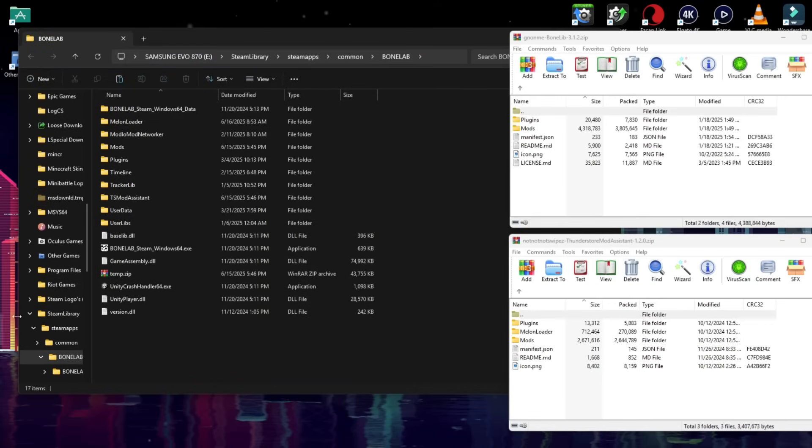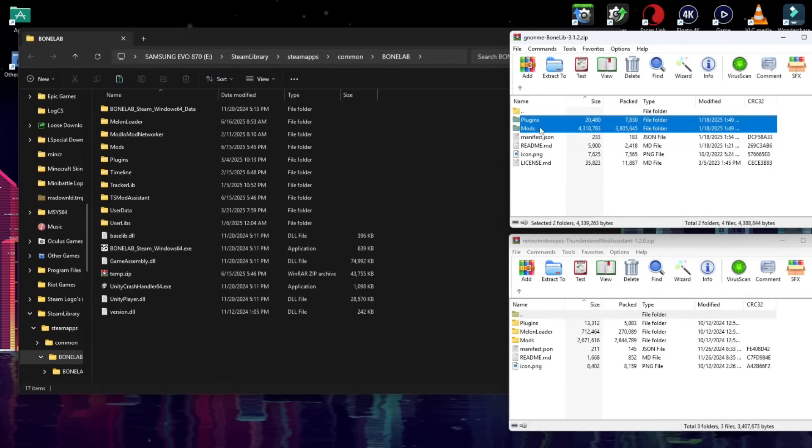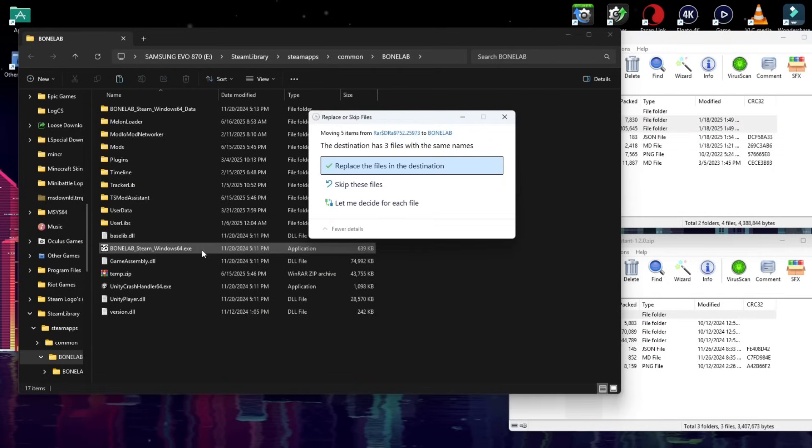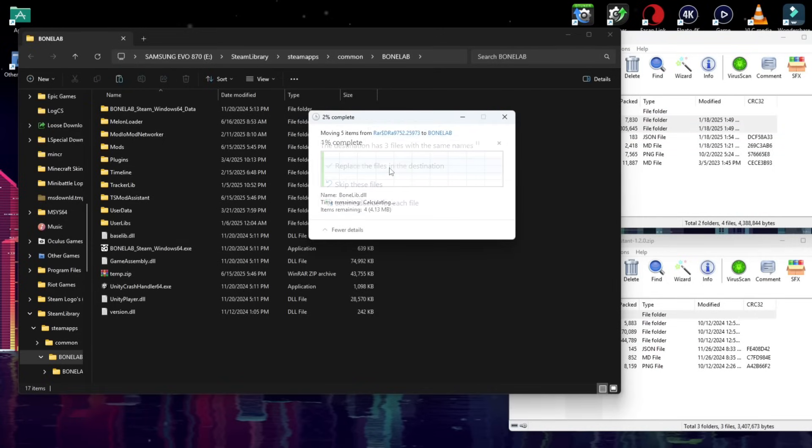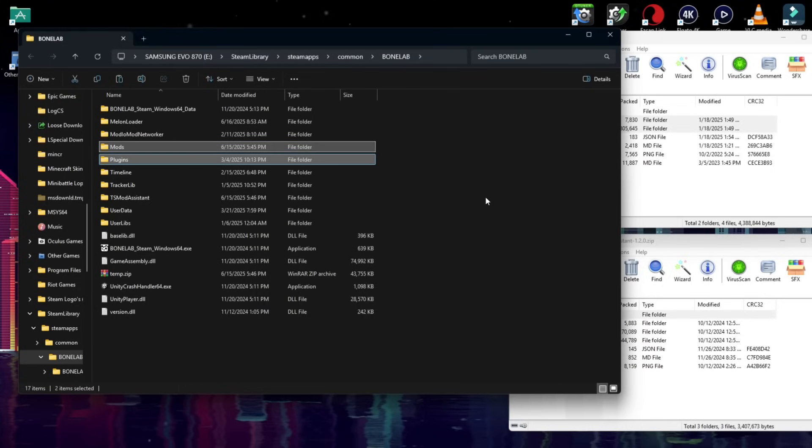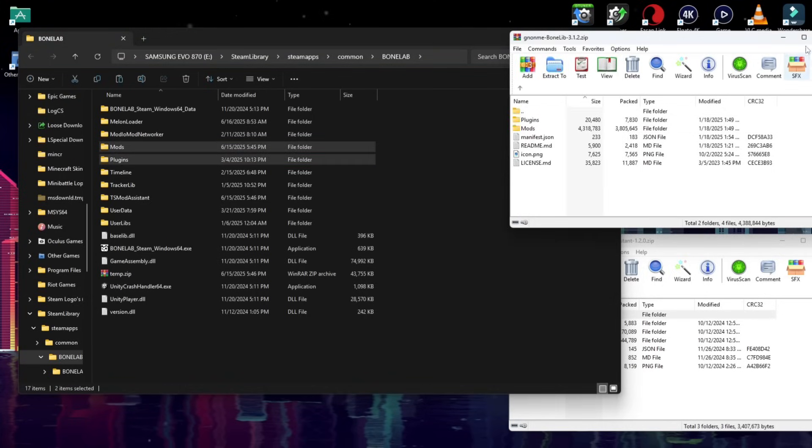Now, open the two zips we just downloaded, and for Bonelib, we're going to take this Mods and Plugins folder, and we're simply going to drag it next to Bonelab EXE. If it asks you to replace, replace, although it likely won't.